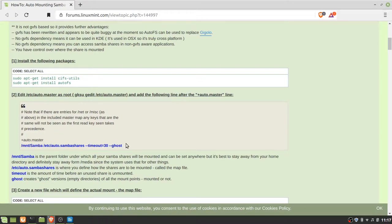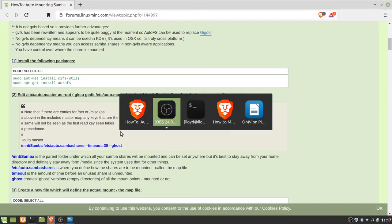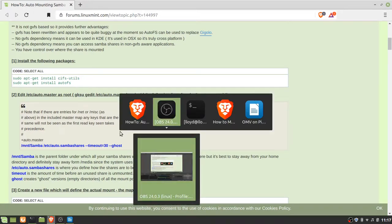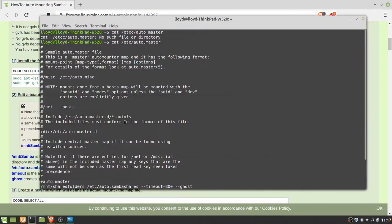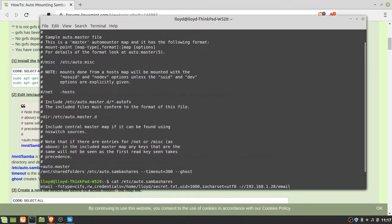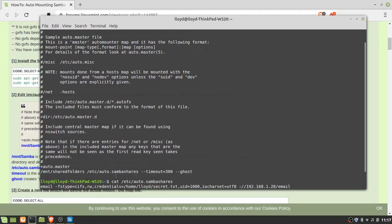Well that's kind of a pattern. What I did because I didn't use Samba, I used this and it's /mnt/sharefolders. I changed the timeout too.